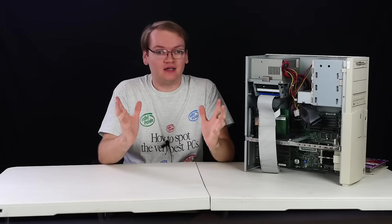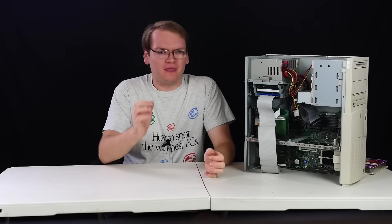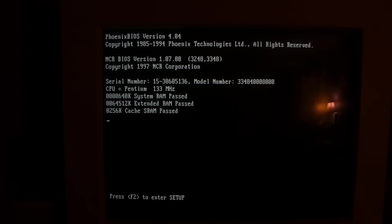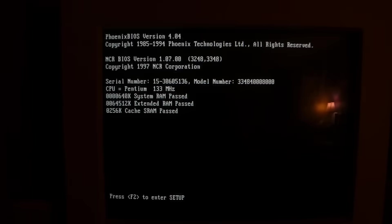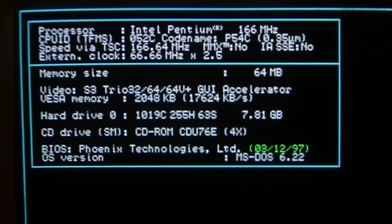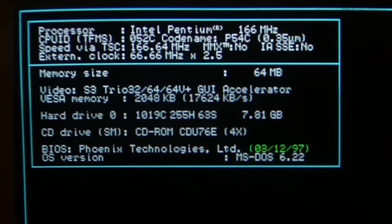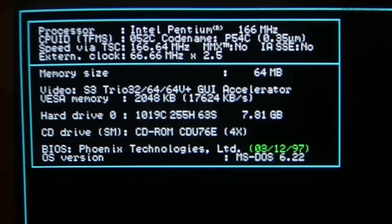And it works, but the BIOS doesn't actually detect any frequency above 133. I guess they just didn't program it in. But if you look in various utilities and you look at the performance, it does actually say it's running with a 2.5x multiplier.